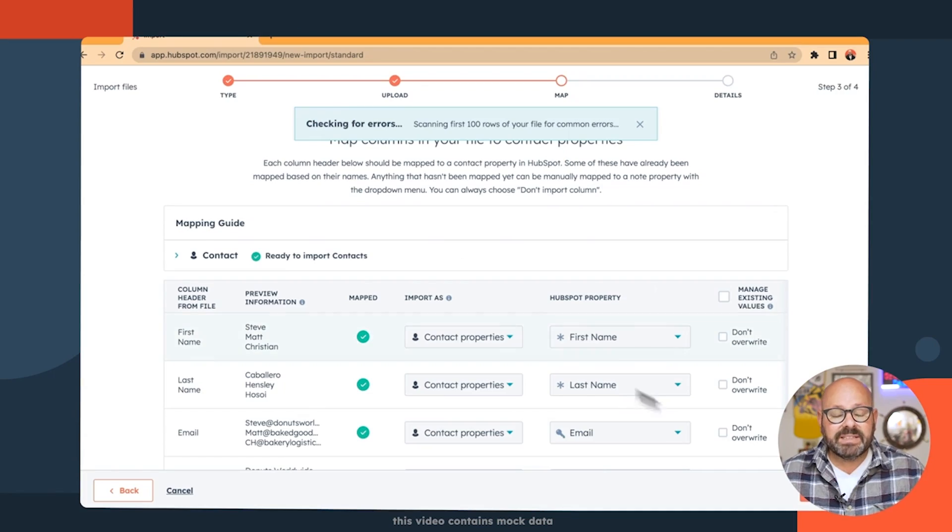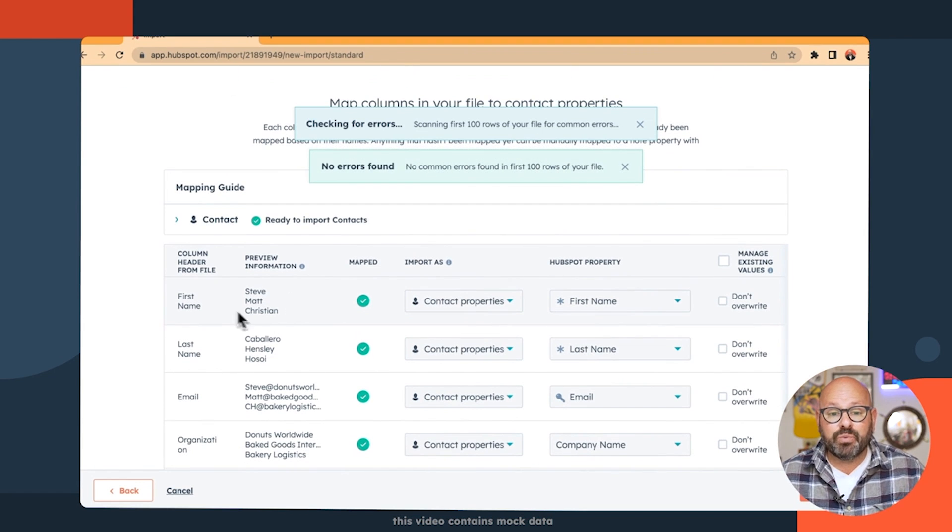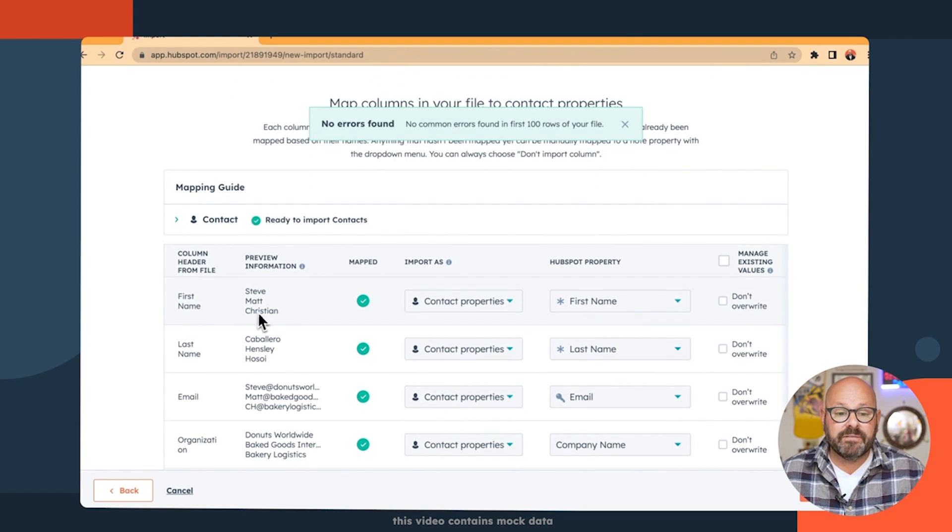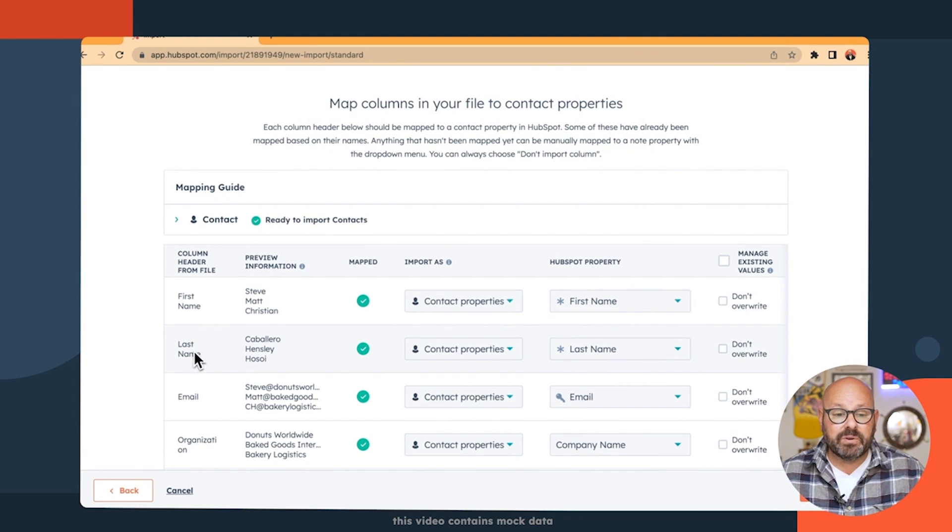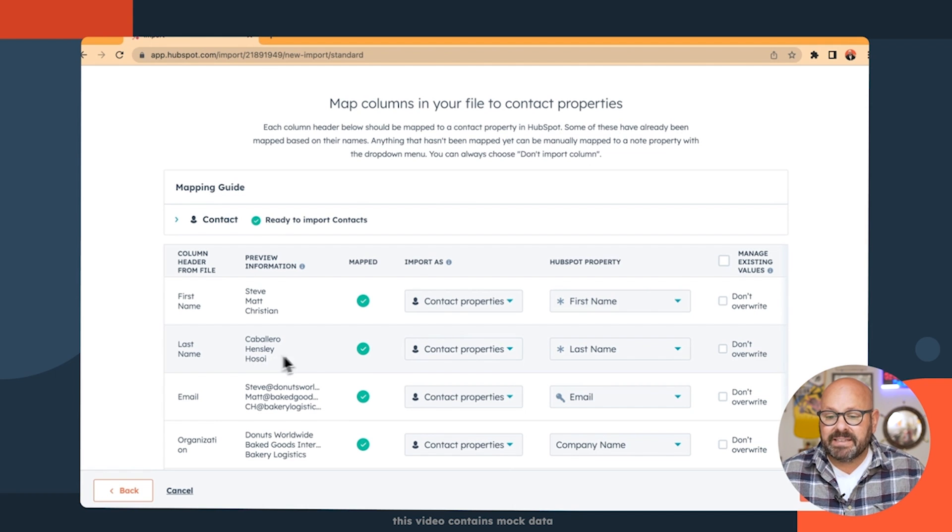Watch this. And you can see that it's actually mapped all of my fields with no errors. First name map to first name, last name to last name, etc. I'll go ahead and click next.